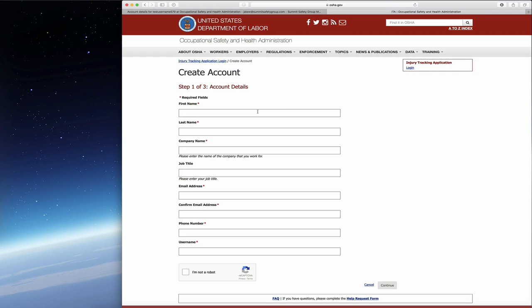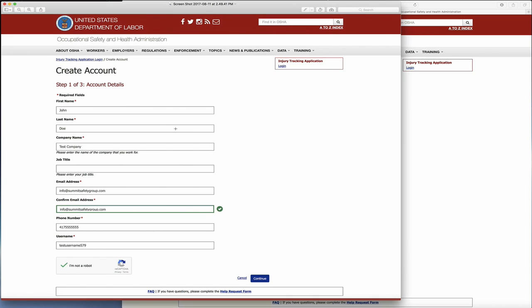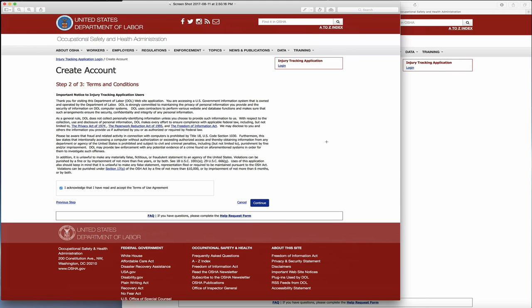As you go through, you'll fill out each field that has a red asterisk by it. Only a couple fields like job title aren't necessary, but all the others are required. I've done screenshots to show you what this will look like. Go through and put in your name, last name, company name, email address twice to confirm. Once confirmed, you'll see a check mark. Put in your phone number, username, and then confirm you are not a robot. Once done, hit continue and move on to step two.